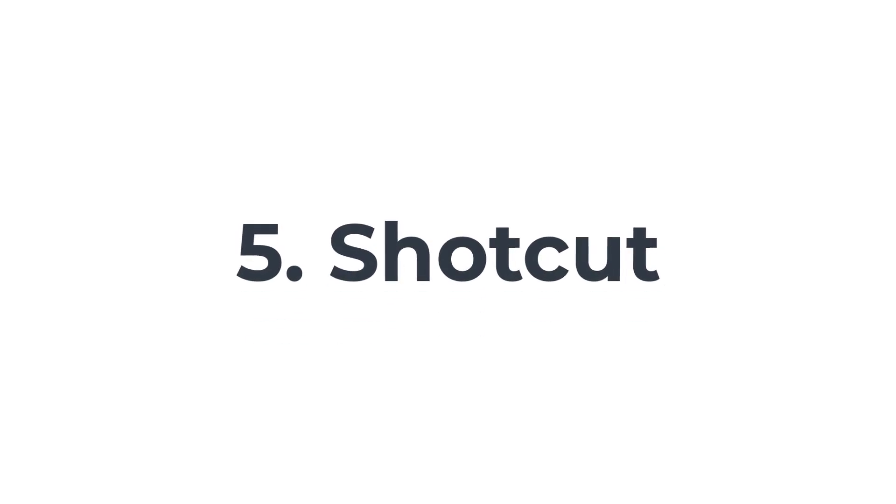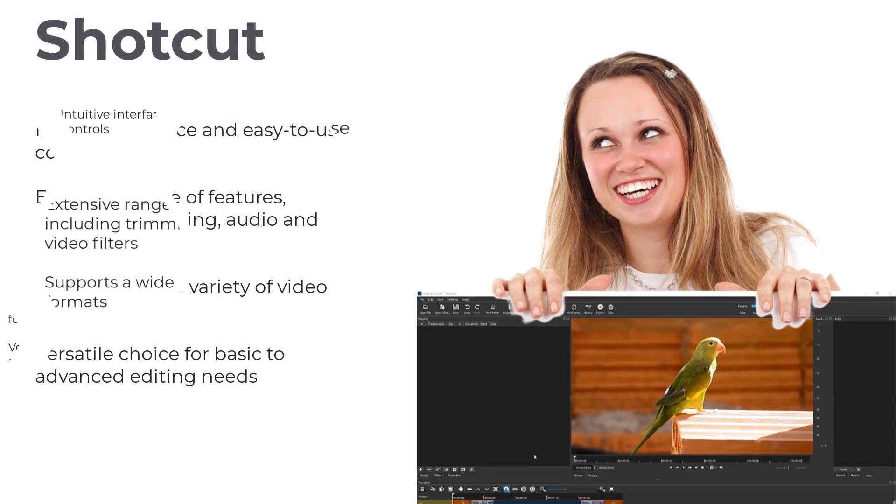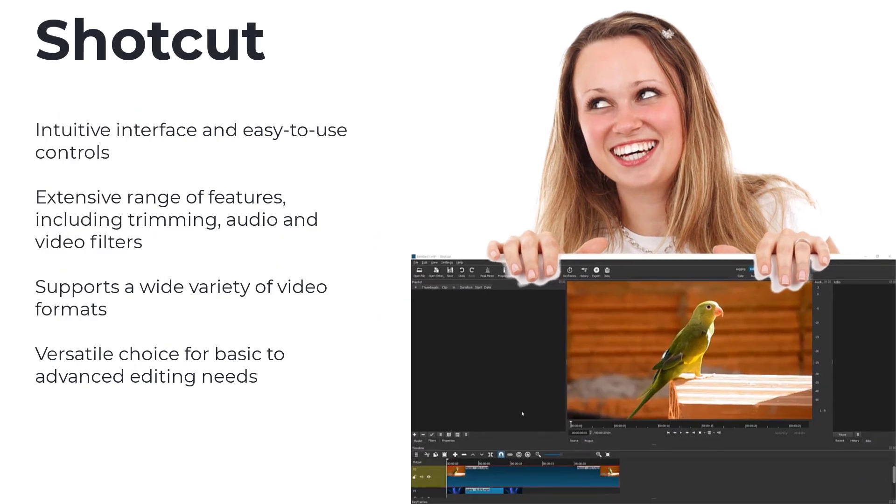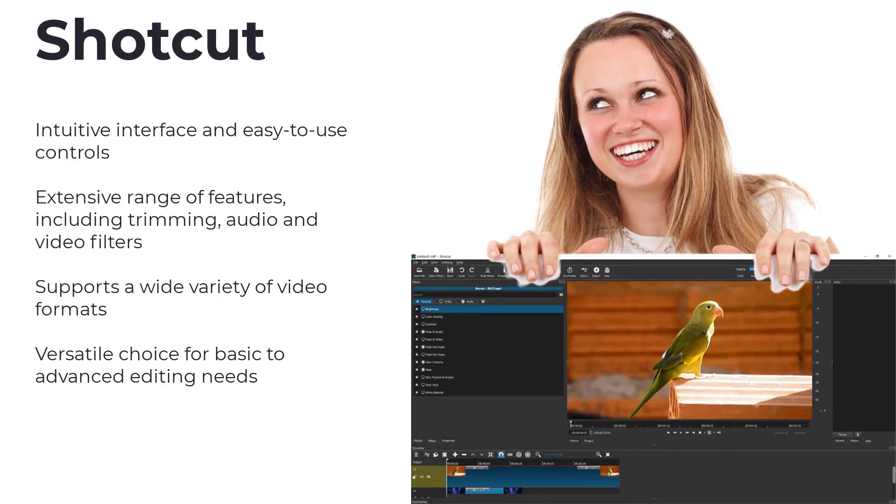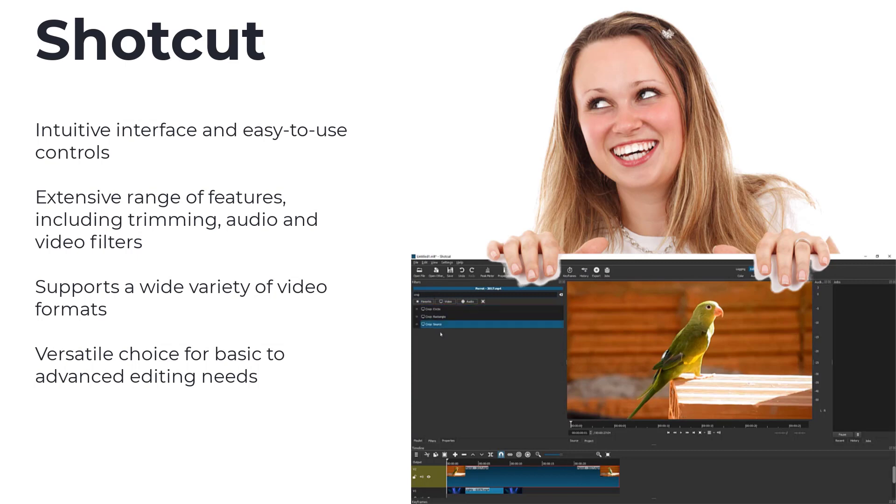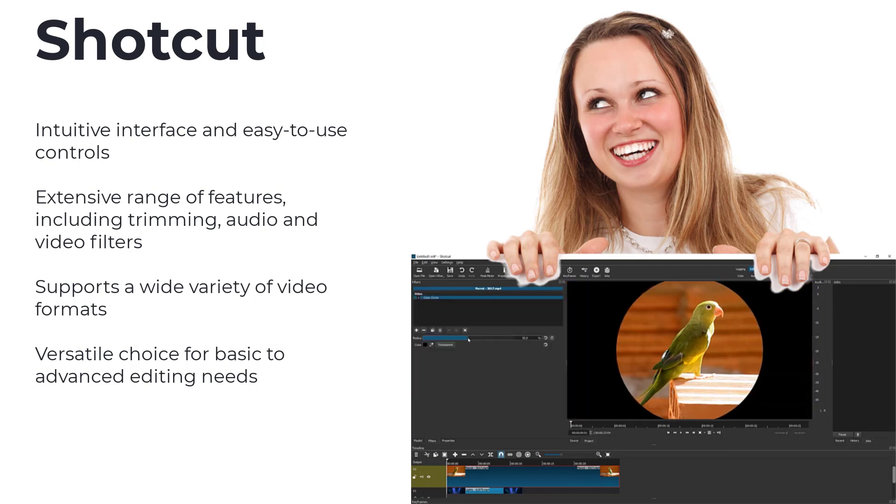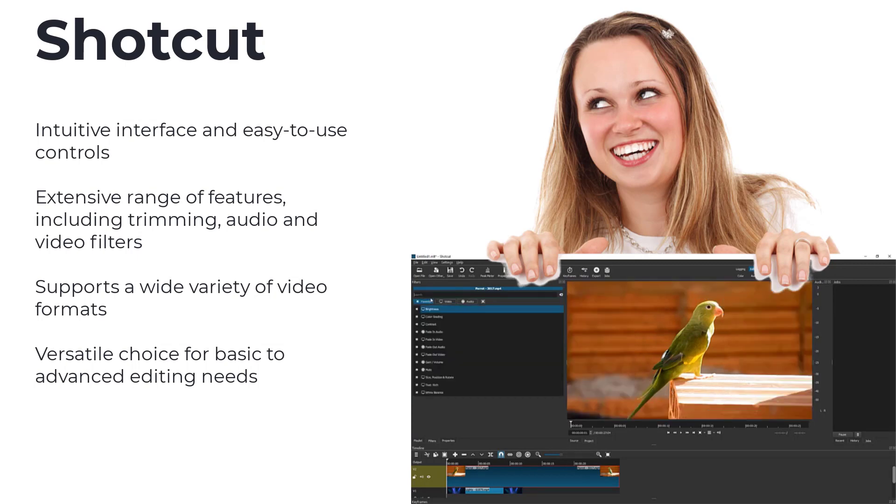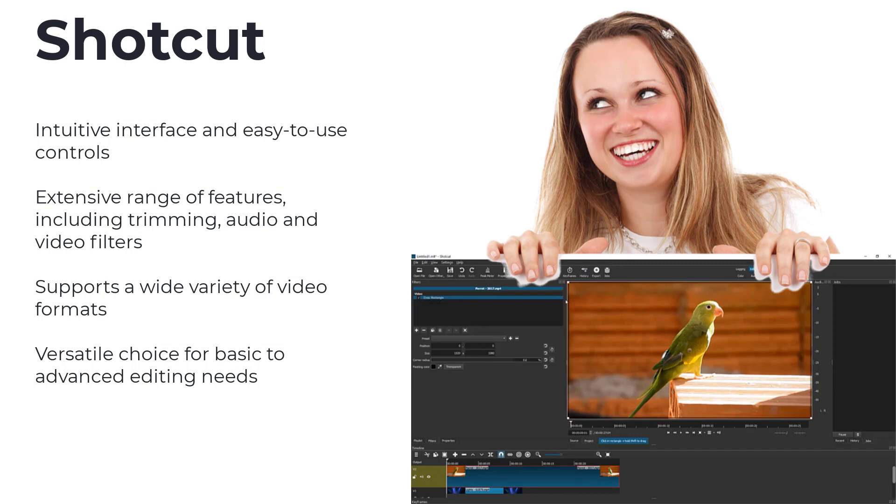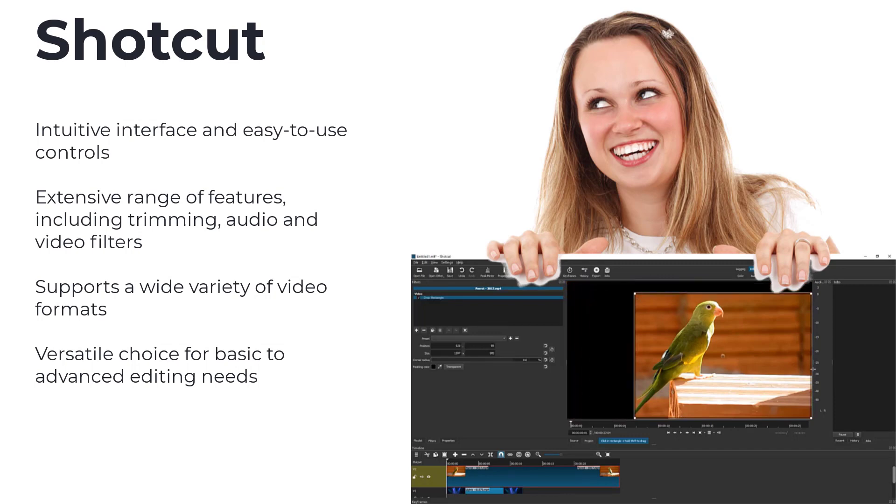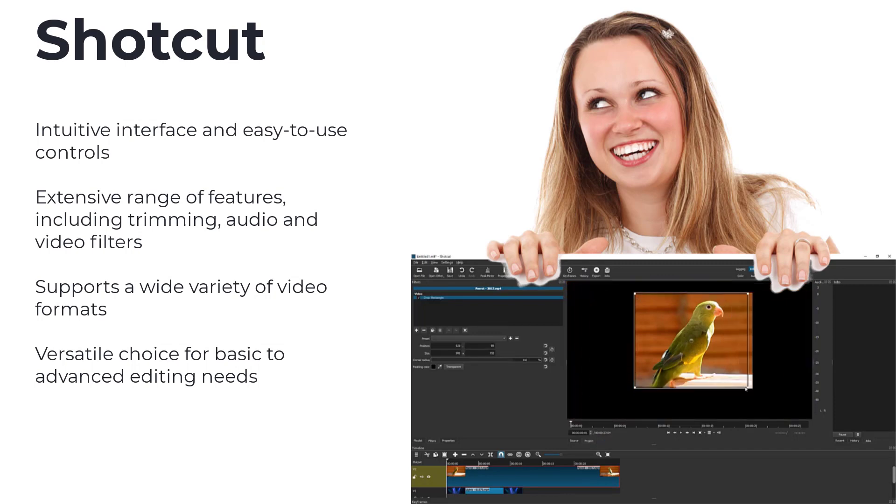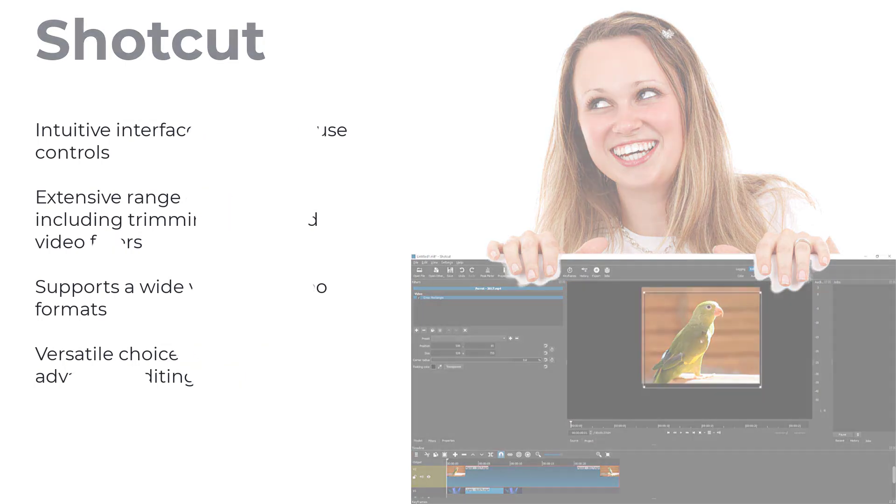Number 5, Shotcut. With its intuitive interface and wide range of features, Shotcut is a favorite among many video editors. From basic trimming to advanced audio and video filters, Shotcut has got you covered. Plus, it supports a variety of video formats, making it a versatile choice for all your editing needs.